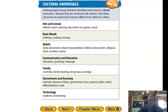How these universals are expressed differs from culture to culture. Arts and leisure include athletics, sports, dancing, decorative art, games, and music — every culture will have some form of these. Basic needs: clothing, cooking, and housing. Beliefs include body adornment, dream interpretation, folklore, funeral rites, religious ritual, and weather control. Communication includes education, greeting, and language. Family includes courtship, family feasting, kin groups, and marriage. Government and economy include calendar, division of labor, government, law, property rights, status differentiation, and trade. Technology includes medicine and tool making.